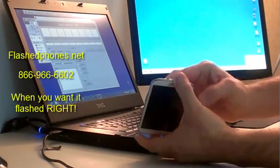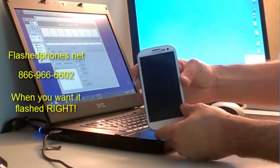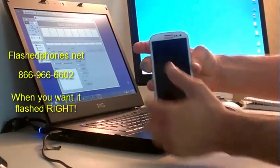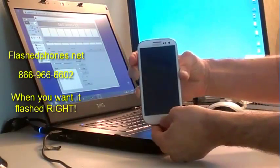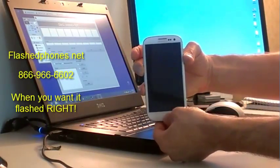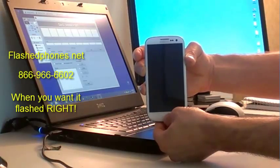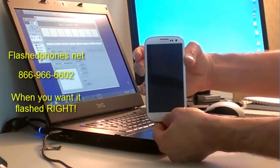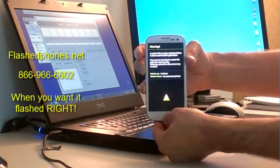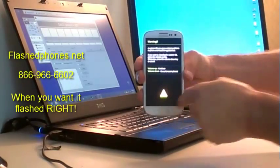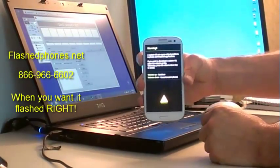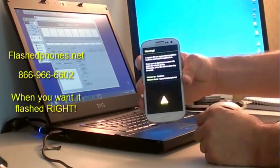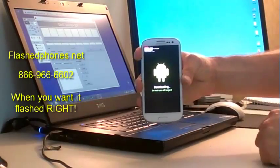Now we want to hold volume down, hold the home button and the power button, and just continue to hold all three of those. You'll see the phone will boot into this screen with a lot of text on it. Now we want to click the volume up, and as soon as we do, we'll be in downloading mode.